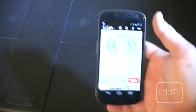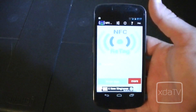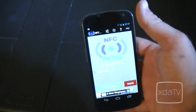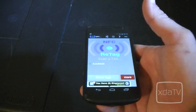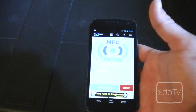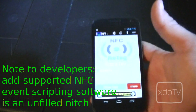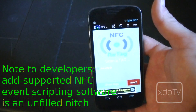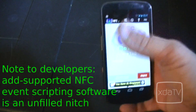Now to script these events for this video, I'm using a program called NFC Retag, which only gives you a certain number of tries before you have to buy the pro version. So I'm still looking for a better program — if you have any ideas, please mention it in the comments below.